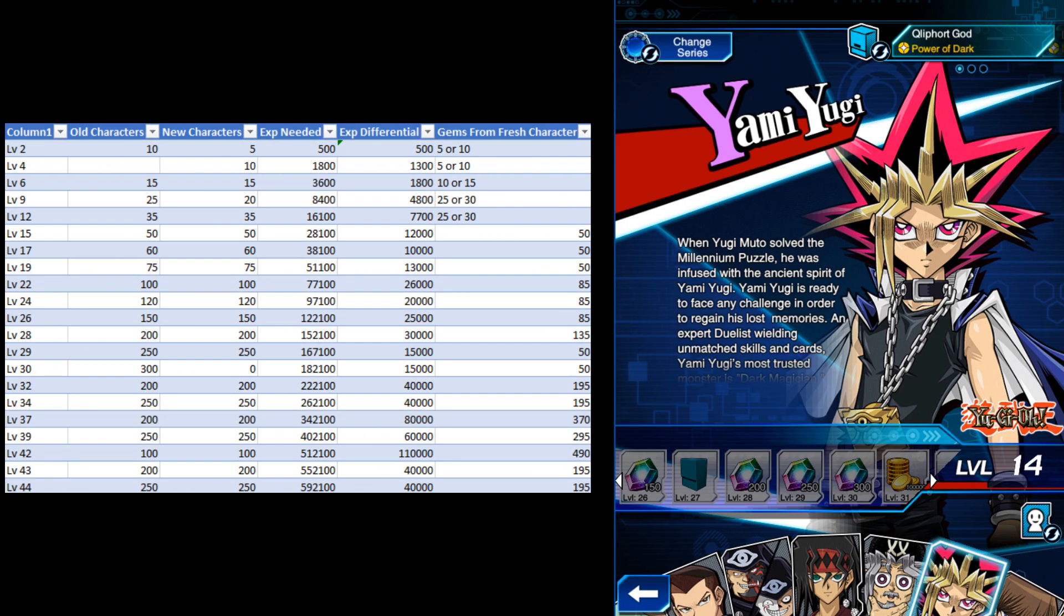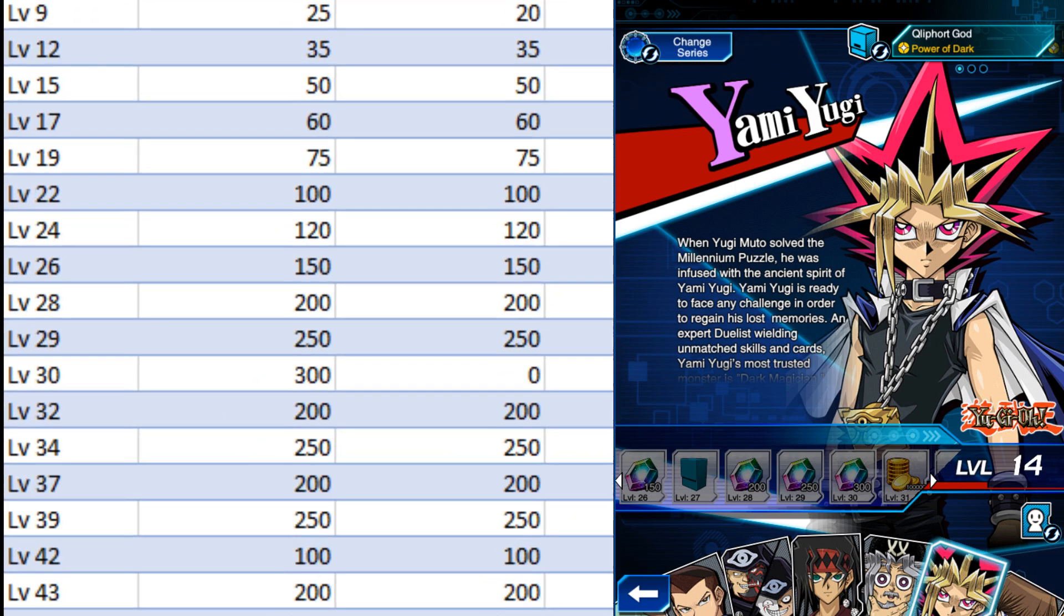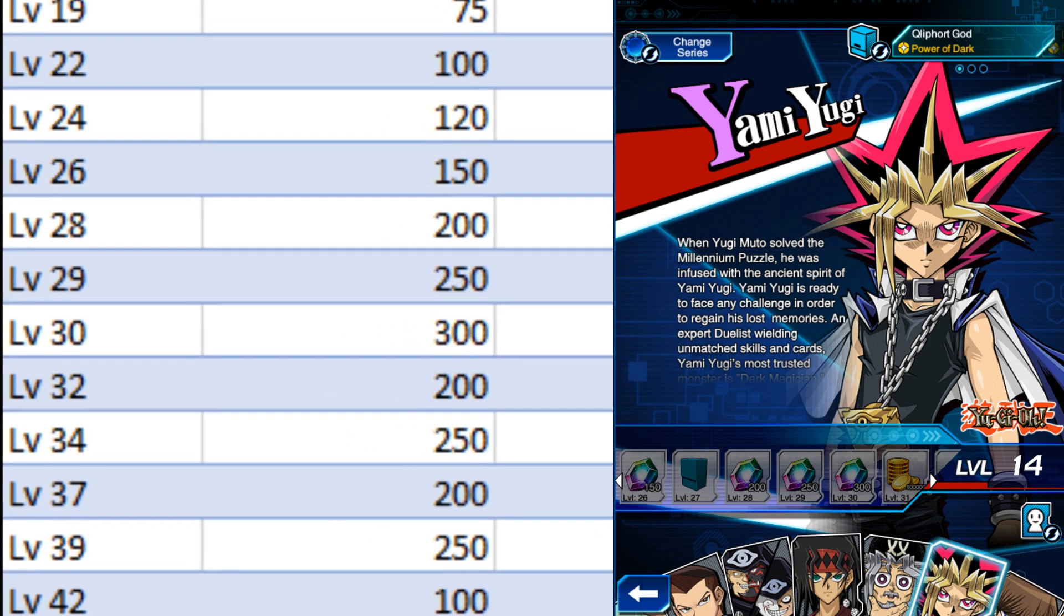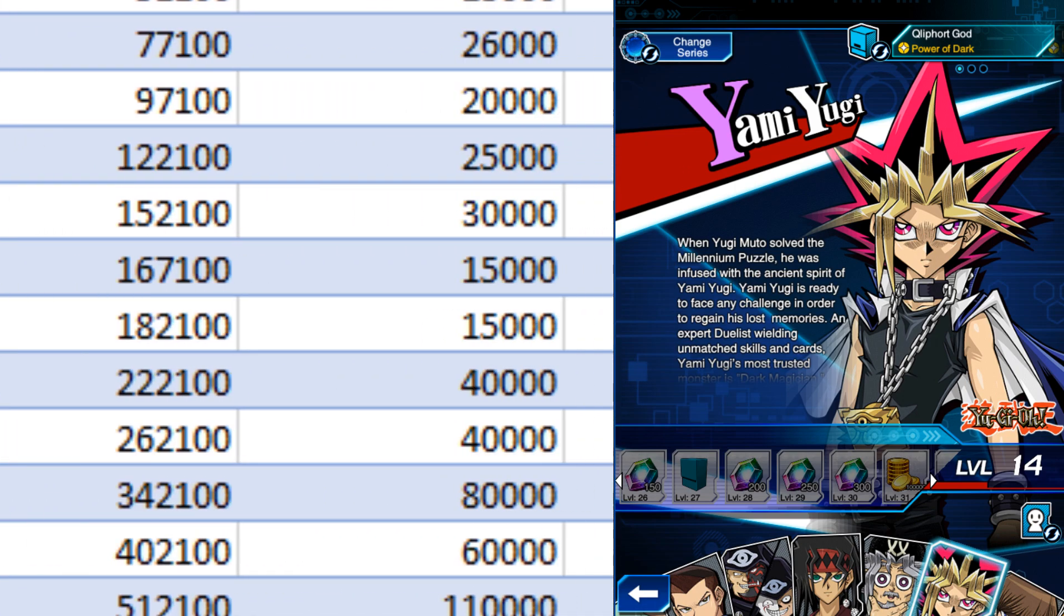I've compiled a chart to help visualize the answer, including every gem drop from level ups and the XP required to get there. The simplest method of figuring out when to swap characters is simply to check when leveling up provides fewer gems than starting a new one.